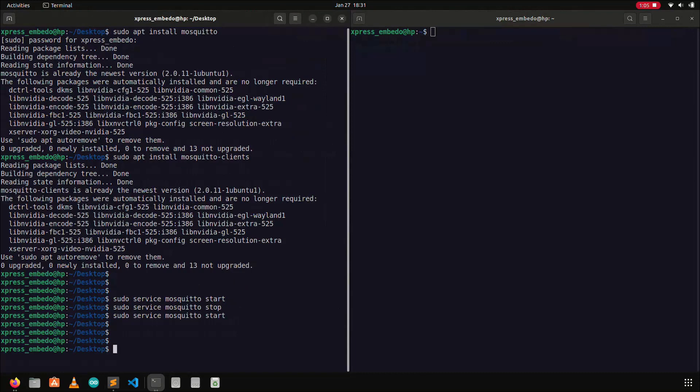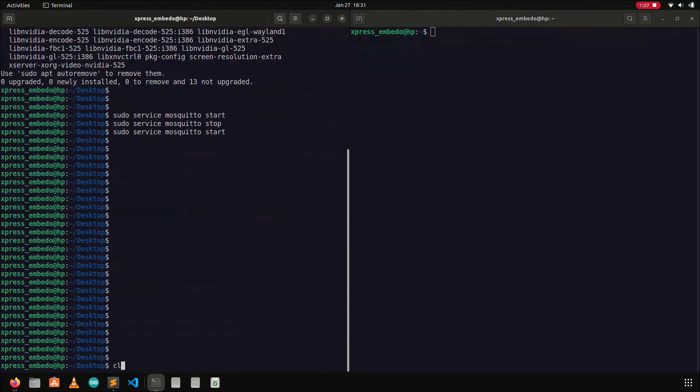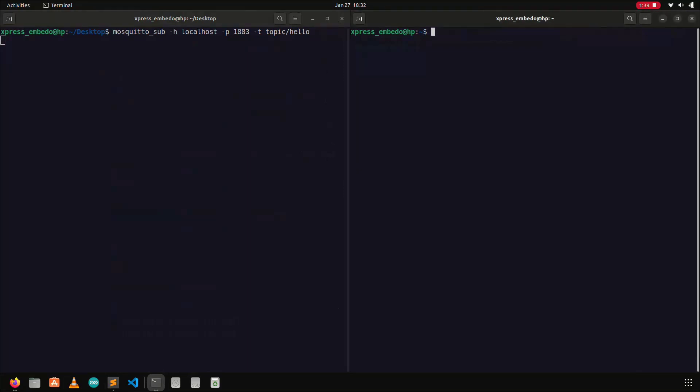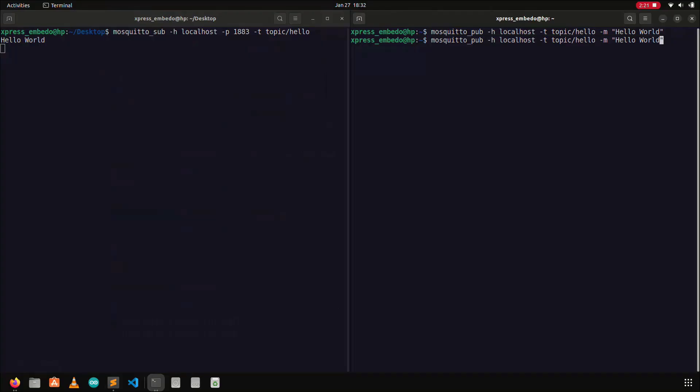Now, let's test the publish and subscription of topics, for that I need two terminals. One will publish the topic, and the other will subscribe to the topic. The left hand side terminal is used to subscribe the topic hello. Here hyphen h is used to specify the host name which is localhost, and hyphen p is used to specify the port which is 1883, and hyphen t is used to specify the topic which we wanted to subscribe. Similarly the right hand side terminal is used to publish the topic hello with some messages or information. And once this command is executed, we can see the publish topic on the subscribe terminal.